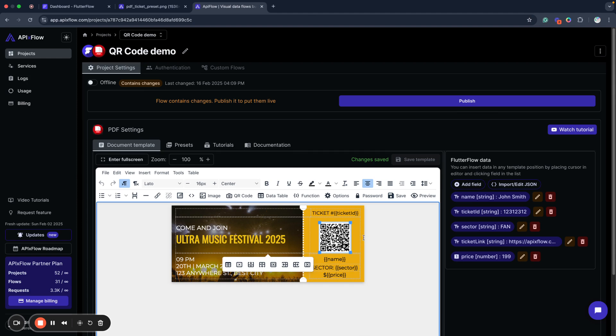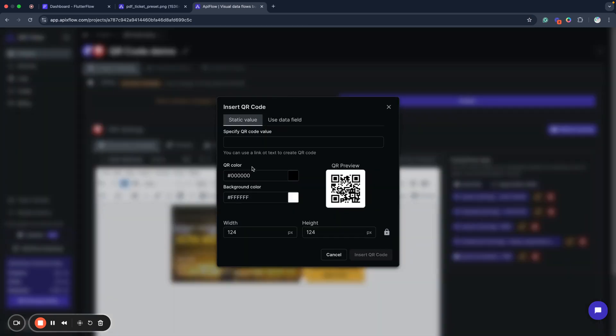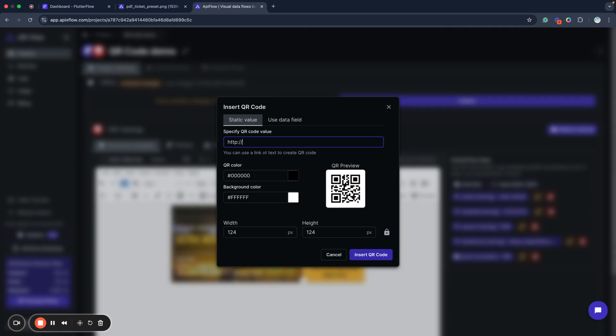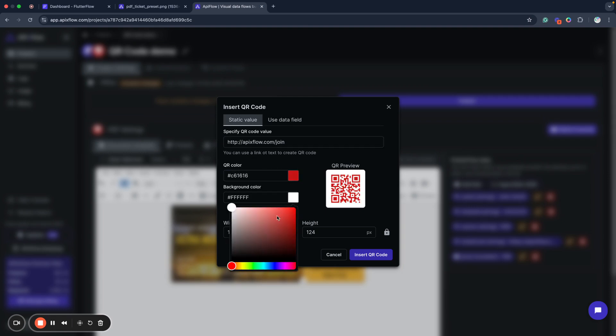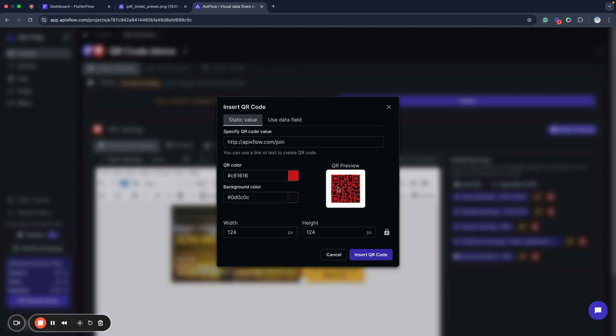At the moment this is a static image used in the template. I will remove it and then to insert QR code I will click this button QR code and as you can see you can insert any static value. For example I want to use some static link. Here I also can change QR code color, background color and such. You can see it will look like this.